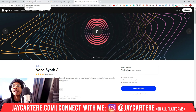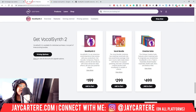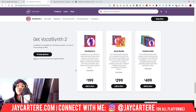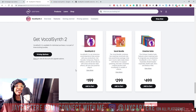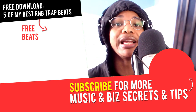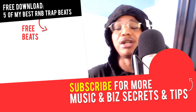VocalSynth 2 is great if you want a vocoder, CompuVox, talkbox, or interesting vocal effects — it's the place to be. If you want to try it, get the free trial. If you can, go through my link at JayCarterRay.com/vocalsynth2 to purchase on Plugin Boutique — I'll get a small commission which helps the channel. If you've got questions or want other plugins reviewed, let me know in the comments. My question of the day: what was your favorite effect from VocalSynth 2, or what do you want to use it for? See you in the next video — peace out.